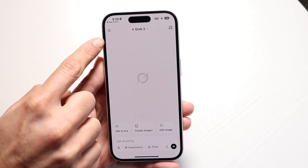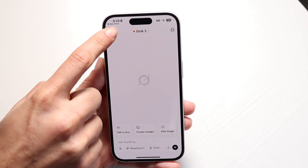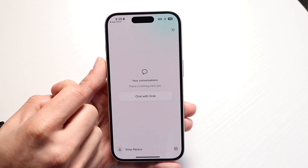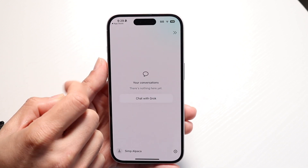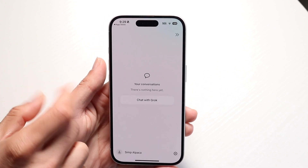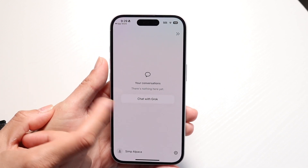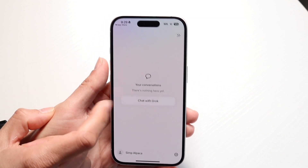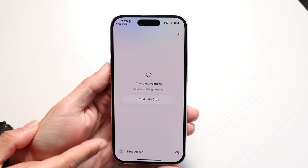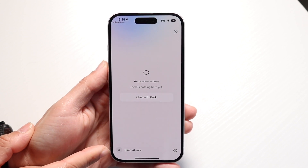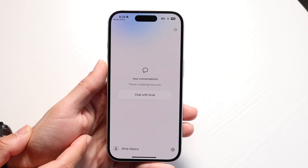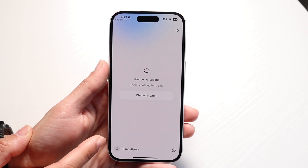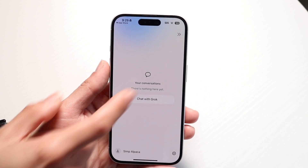The top left will show you these two lines. You can tap on there to have a specific chat with Grok. You can also find your account information at the very bottom that you can mess around with.